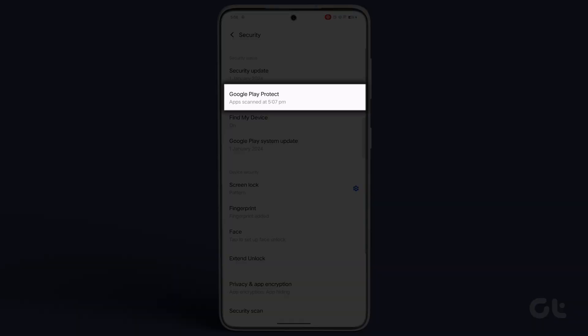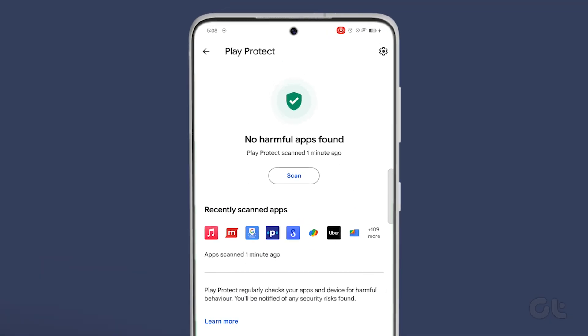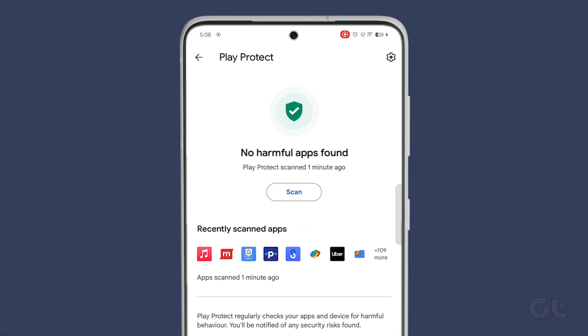Navigate to Google Play Protect and initiate a scan. This process may take a minute or two.